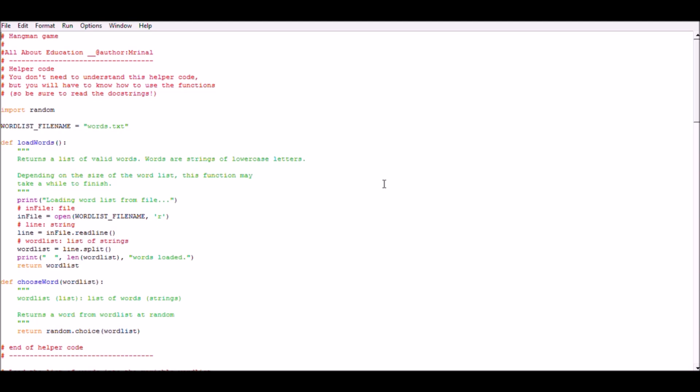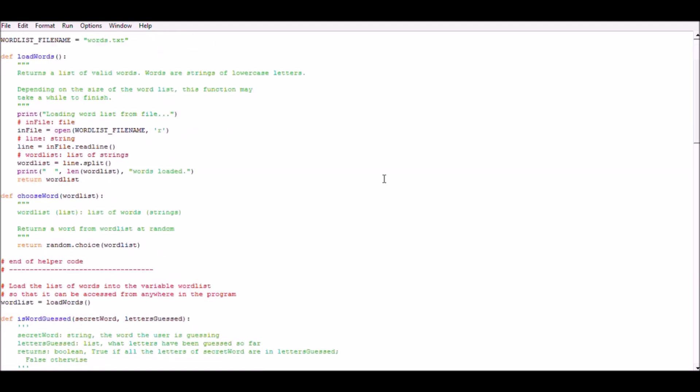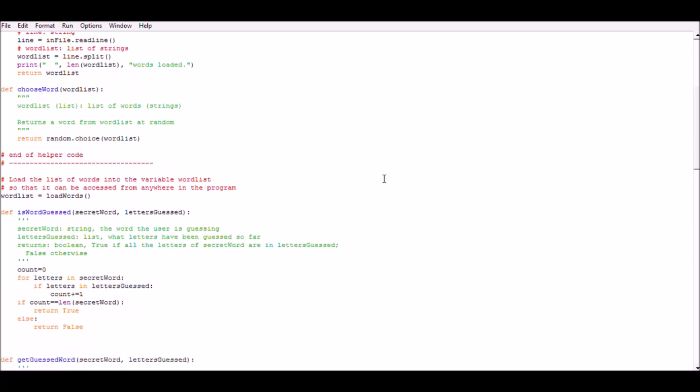Load words returns a list of valid words. Words are strings of lowercase letters. Choose words returns a word from word list at random.